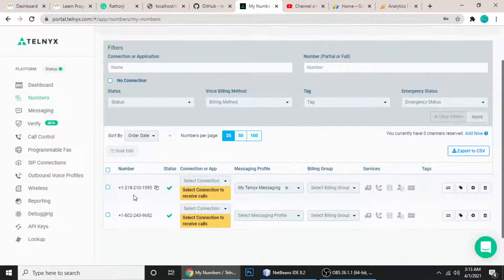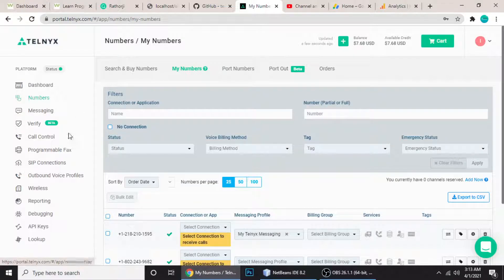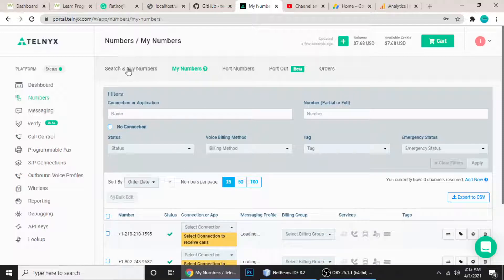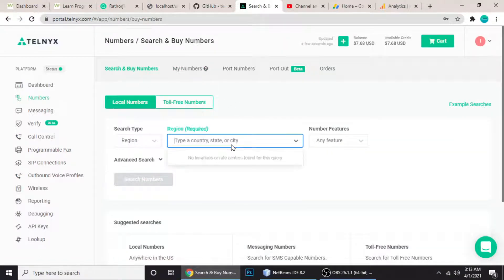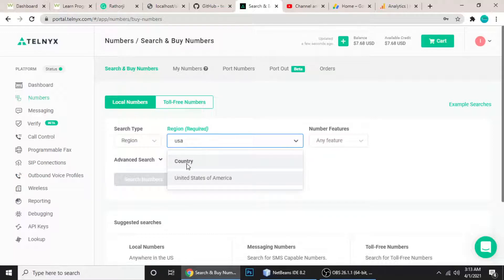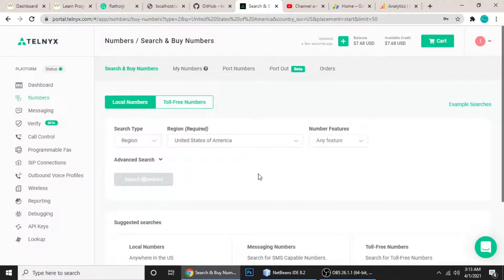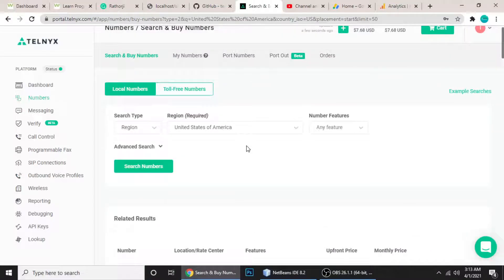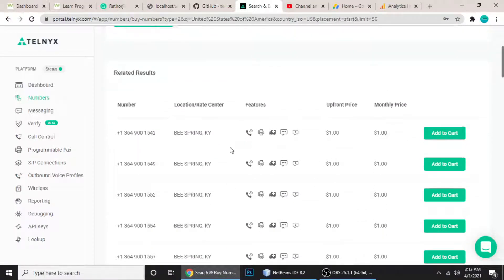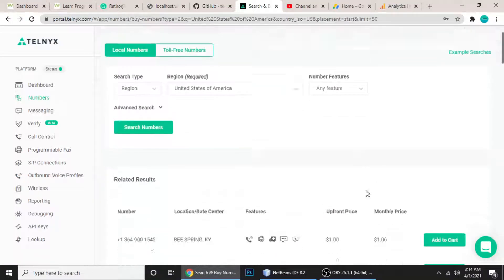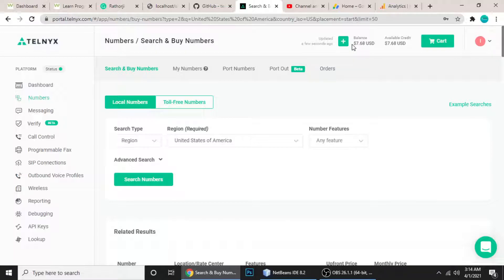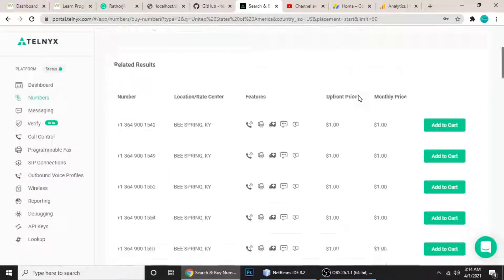Click on 'Numbers', then 'Search and Buy Numbers', and choose which country's numbers you want. Select United States of America and then search. It will show available numbers — the price is one dollar each. You can add to cart. That amount is deducted from your balance. Currently I have $1.60 left so I'm not buying another one.